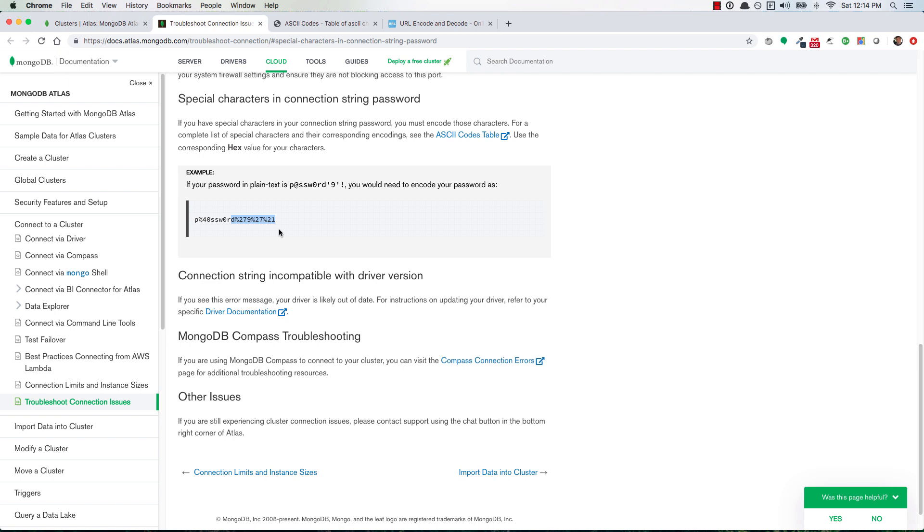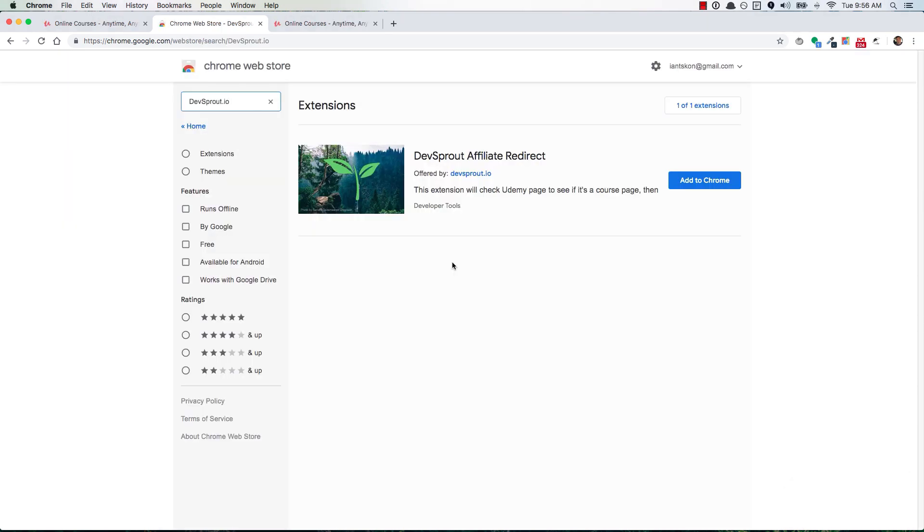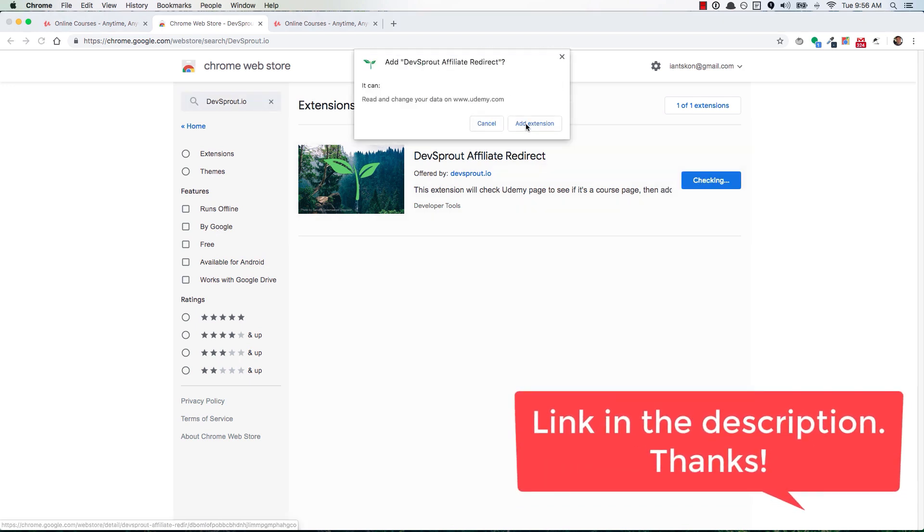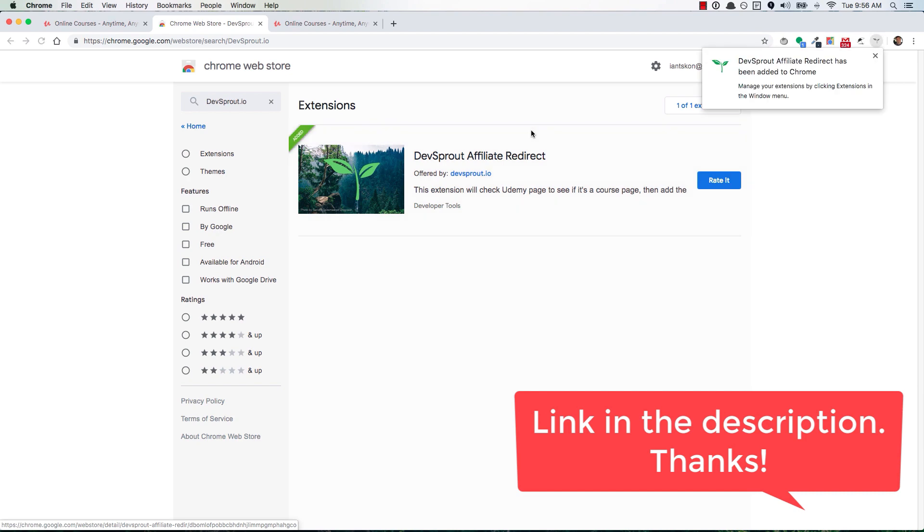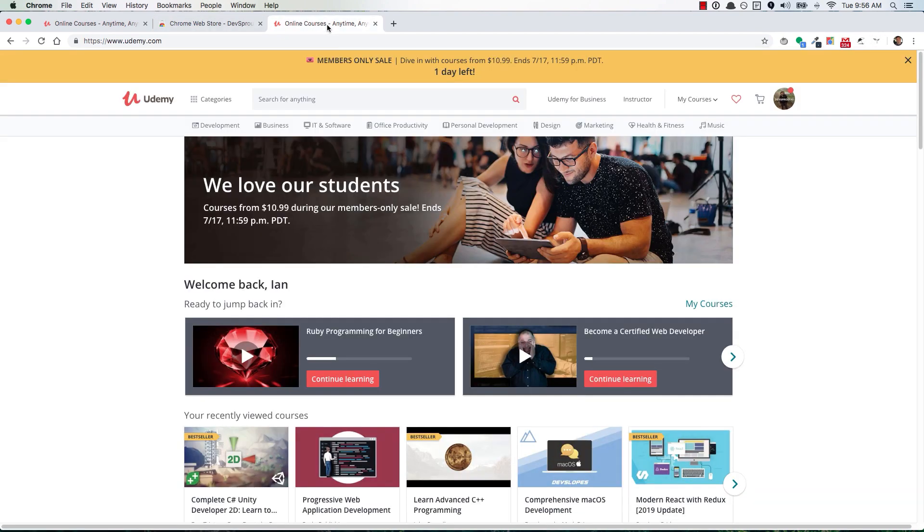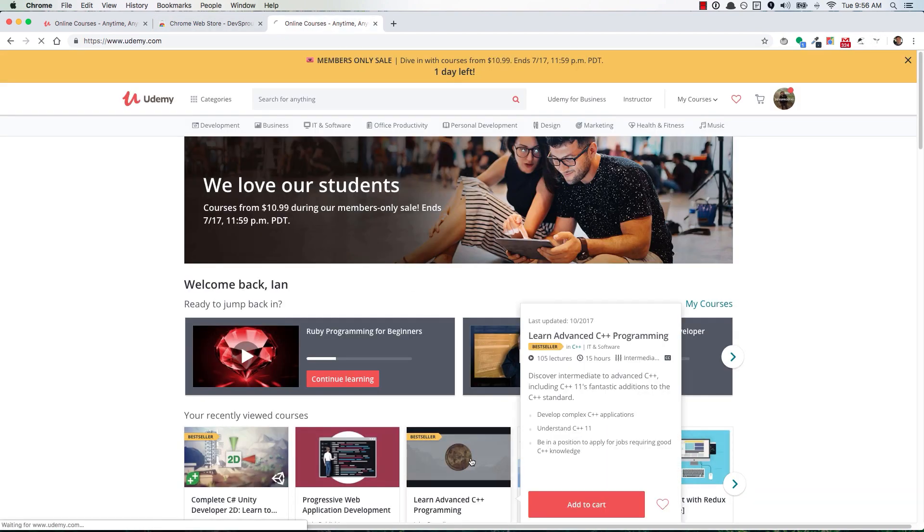If you want to support devsprout.io then check out this Chrome extension that I created. You can add it to your browser with the click of a button and then once it's installed you can go over to udemy.com. And anytime that you're thinking of buying a course, let's say you're just checking a course out, the extension will notice what you're doing and it'll actually redirect you to the same course page but it'll add my affiliate ID to the URL.